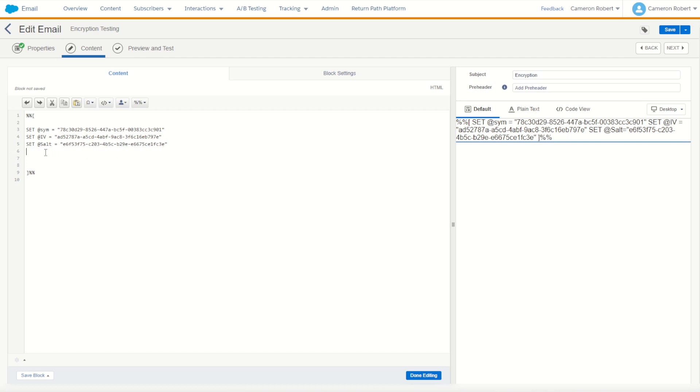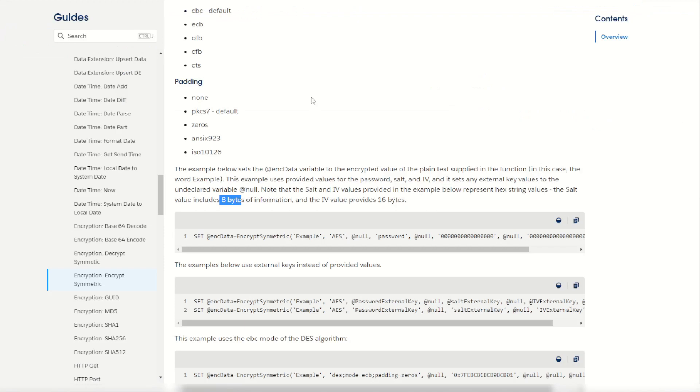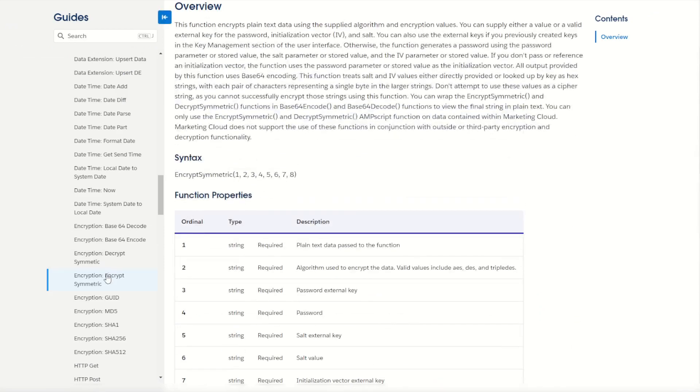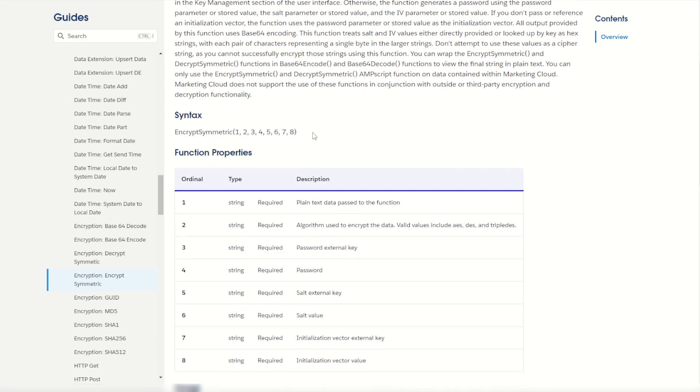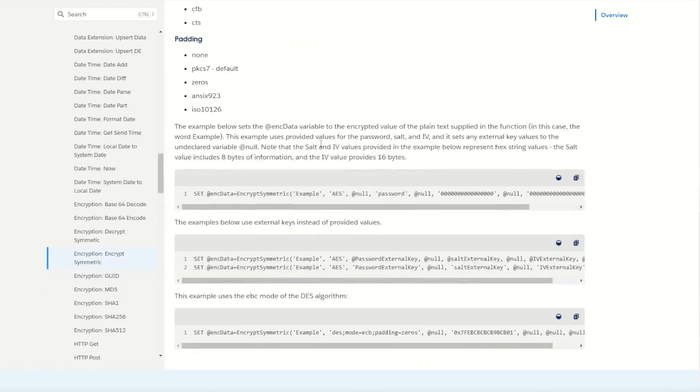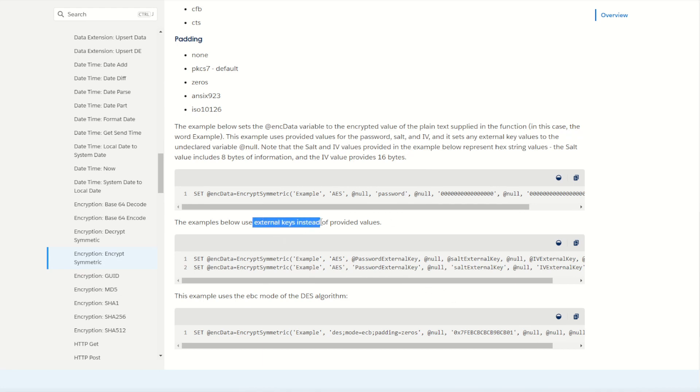So next I can jump in to the documentation for the symmetric encryption in AMPscript, I'll put the link in the description below for you. We'll jump into the documentation and have a look at our syntax and the great thing is we can jump down to our documentation here and see a great example of how this works. You can see here that if we do have the keys provided we actually use the external key followed by the null.